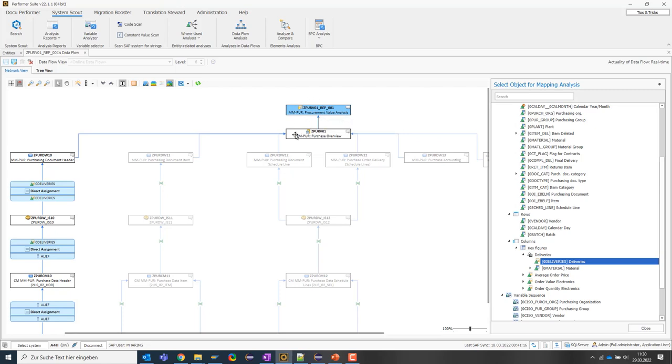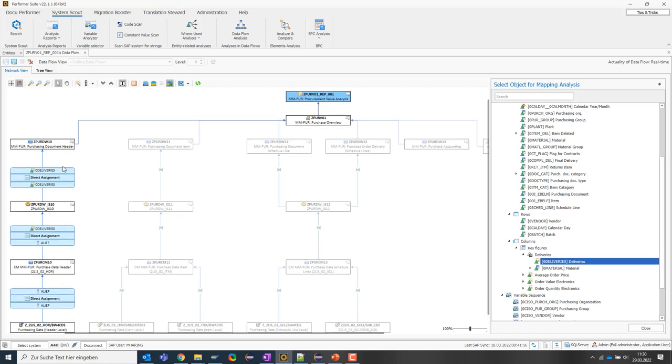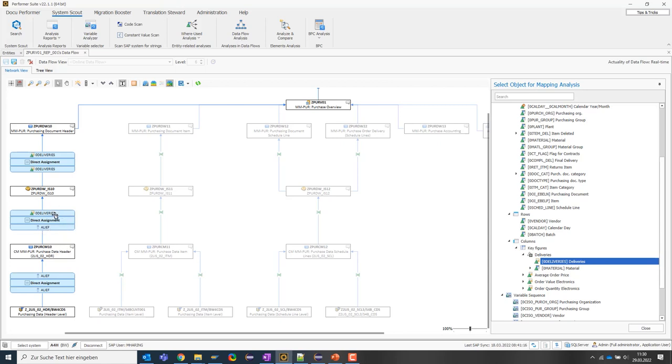The query consumes the data from the composite provider, of course. The composite provider gets the key figure from this ADSO. Then we get to the first transformation where we seem to have a direct assignment from zero deliveries to zero deliveries from this info source. This info source is again supplied with another transformation where we have a mapping between the field ARLEAF and the info object. And then we see here below that the ADSO itself is served from this data source below where there is a mapping between the field ARLEAF and ARLEAF from the ADSO. So this was a simple update logic of this key figure.